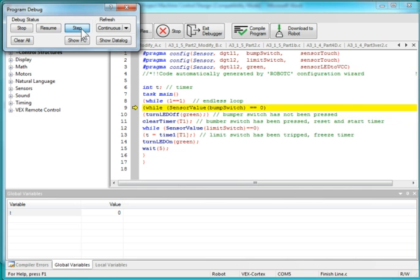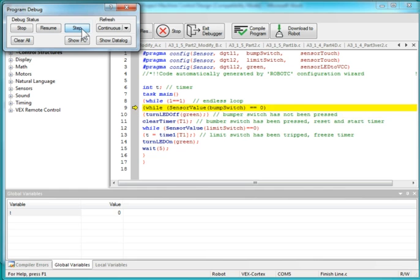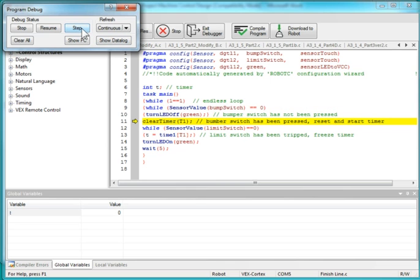I press it. And once it recognizes the bump switch has been pressed, it jumps down to the next line, and it resets my timer.